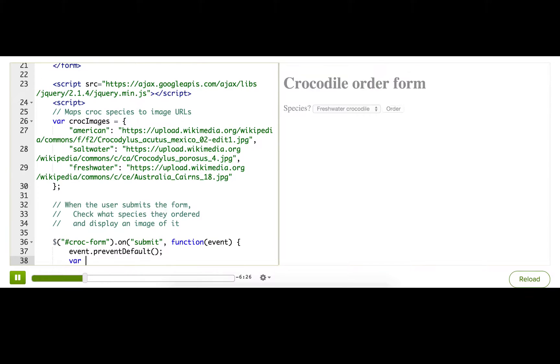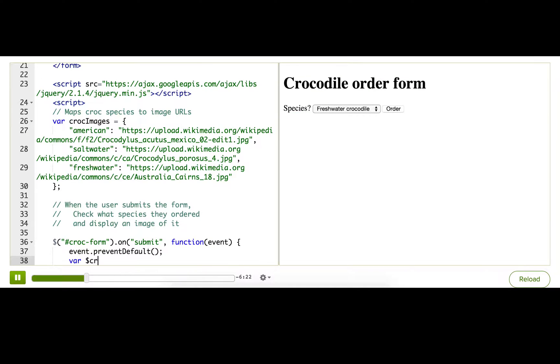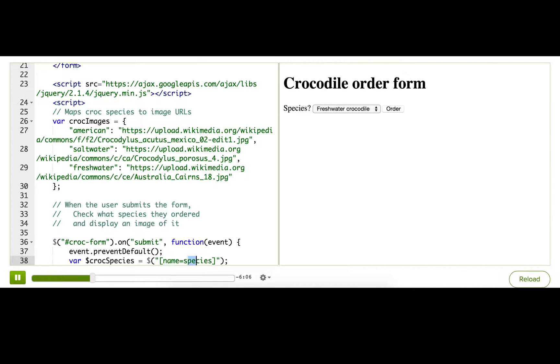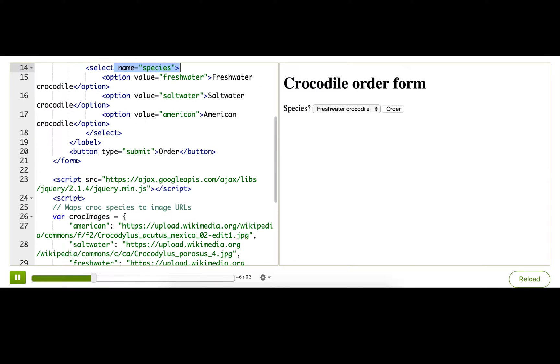I'll make a variable. It's going to store it. Start that with a dollar sign. Croc species equals. Then for an attribute selector we start with a bracket and then the attribute name and then the attribute value. So that'll find whatever element on the page has an attribute name with this value. So that should match this.